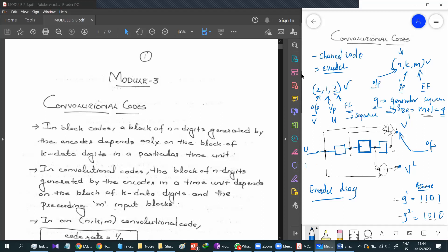According to this diagram, we will write the output, input, flip-flop, and generator sequence, and then draw the encoder diagram with G. The main purpose is to find out the output V. If we need to find out V, it will be a combination of V1 and V2. V can be found using the equation V equals U times G. These are all general concepts you should know to solve a problem in convolution coding.